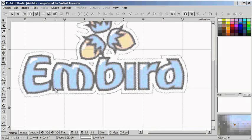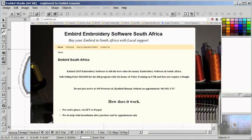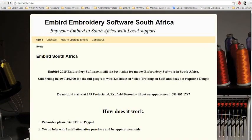If I'm asked the question, where can I buy Embed digitizing software in South Africa? The answer is fairly easy — at embed.co.za. Embed software is the most affordable software in South Africa and most probably worldwide.